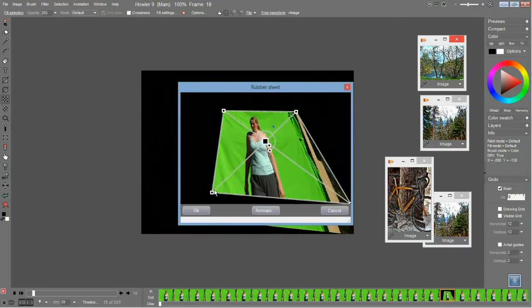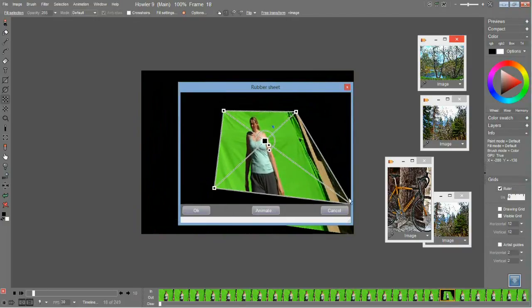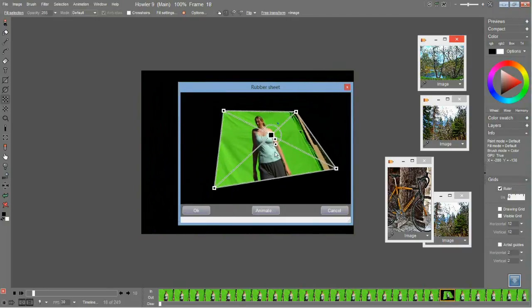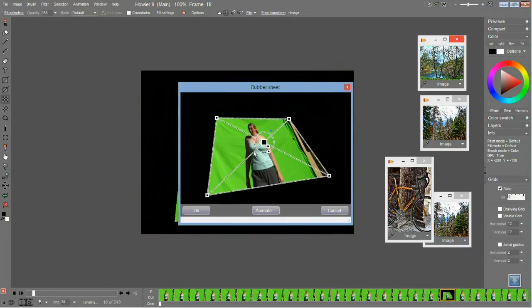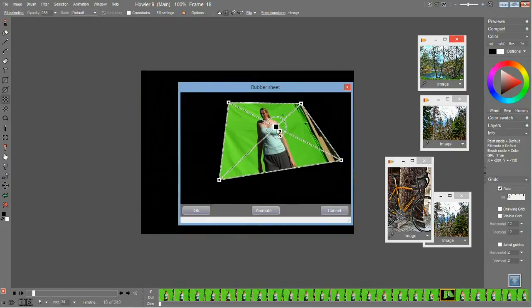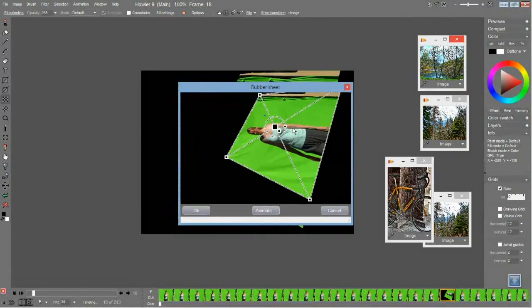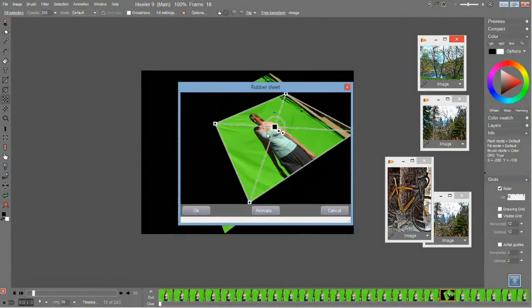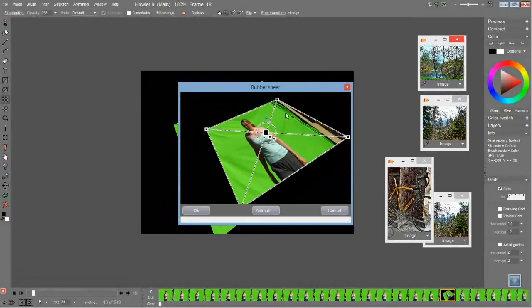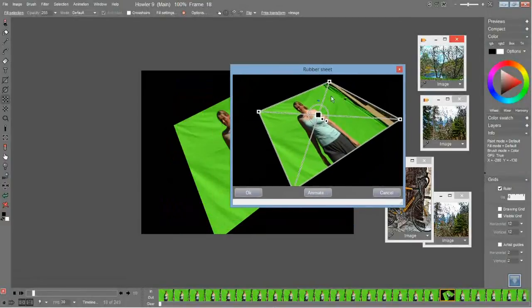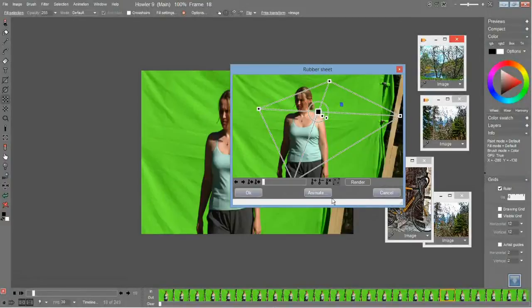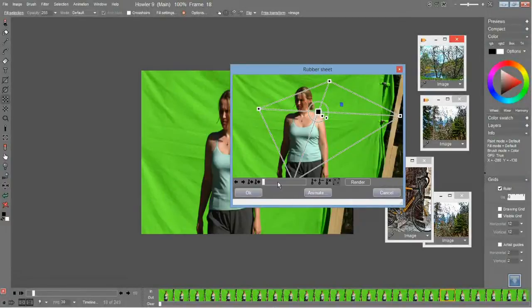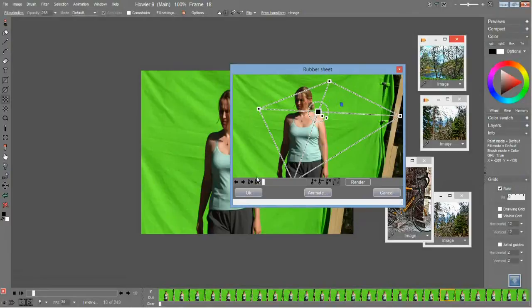You can also transform, scale, and rotate those, and as needed, you have an animate option which lets you create keyframes as well. You can keyframe this and create animated perspective warps.